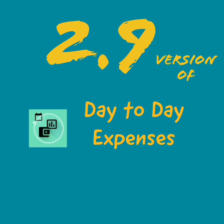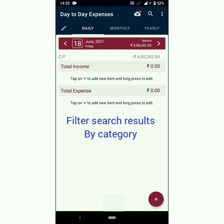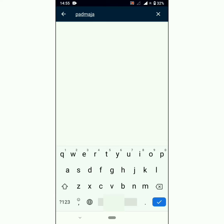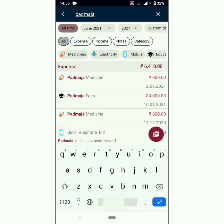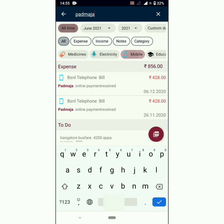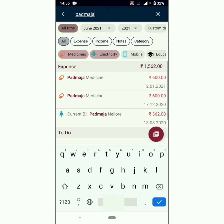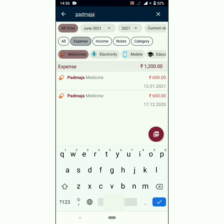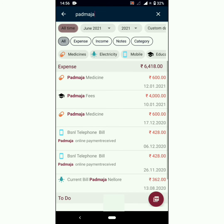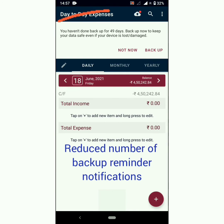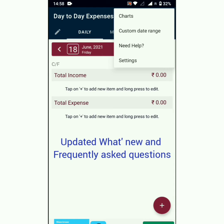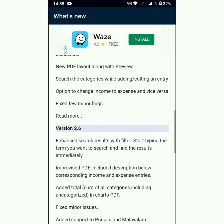Version 2.9 of Day-to-Day Expenses has the following features. You can filter search results by category — for example, filtering by medicine or electricity. You can choose multiple category options to filter by expense or income. We have also reduced the number of backup reminder notifications and updated the What's New and Frequently Asked Questions sections.